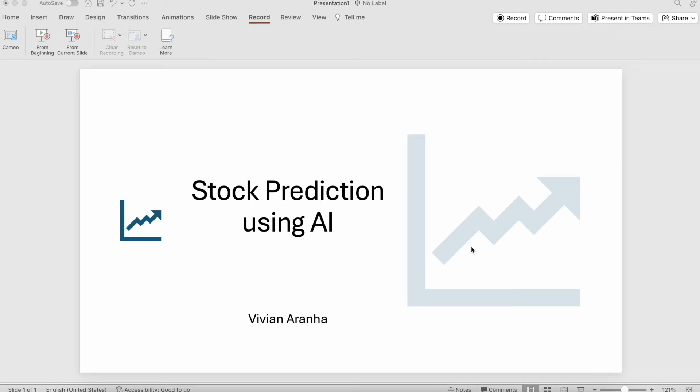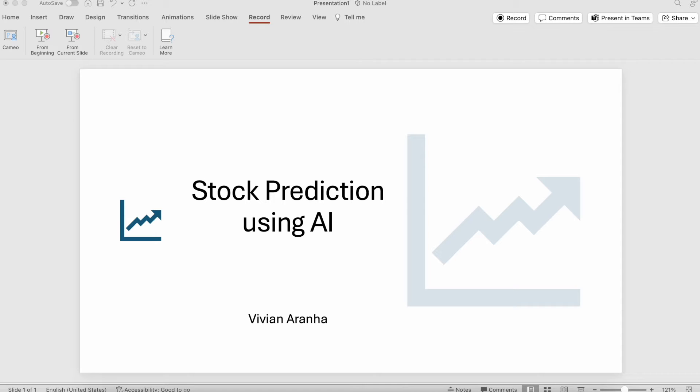The frequent inquiry I receive revolves around the possibility of predicting stock prices using artificial intelligence. It is important to note that while AI can indeed forecast stock prices, these predictions are fundamentally based on historical data.